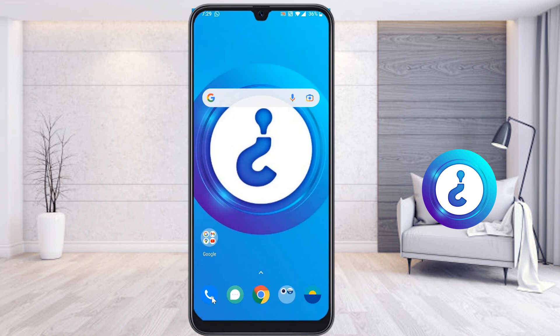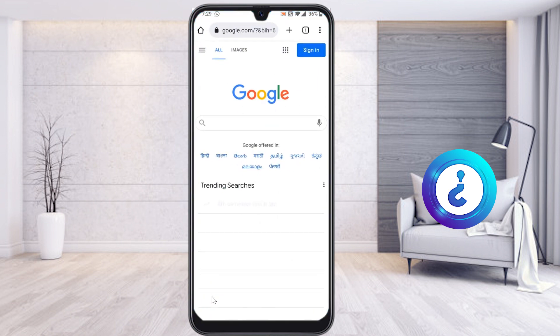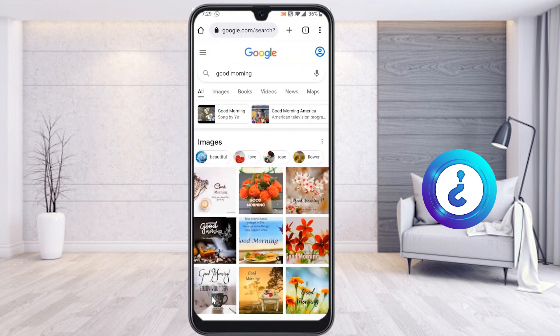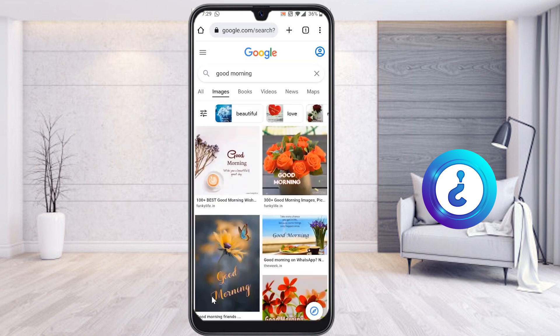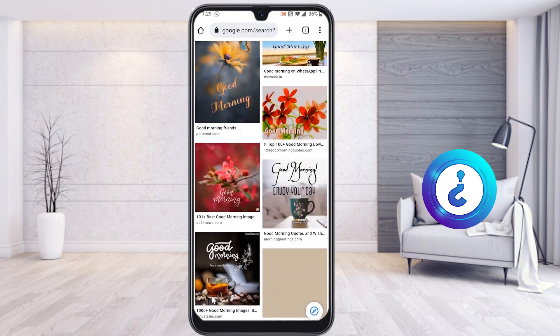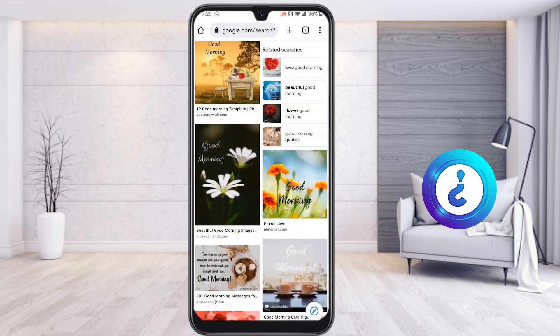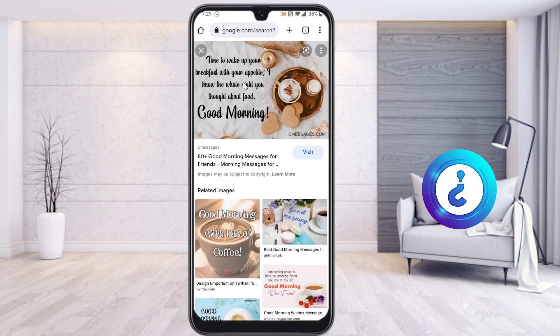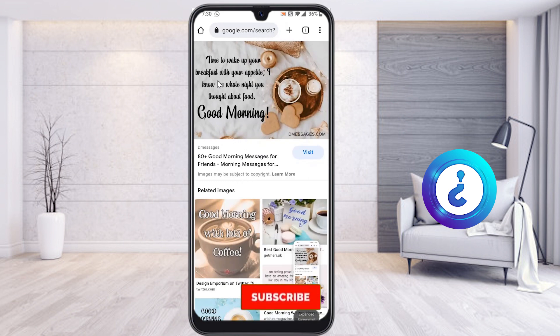Now I would like to browse some images and copy text from Google. Go to Google and type a good morning message. Once you search, lots of images appear. From those images I would like to extract the text — for example, something like 'time to wake up, your breakfast is ready' kind of text.